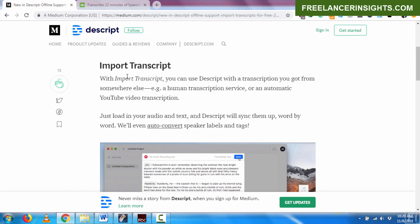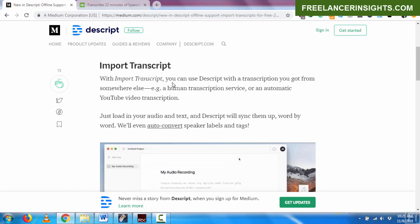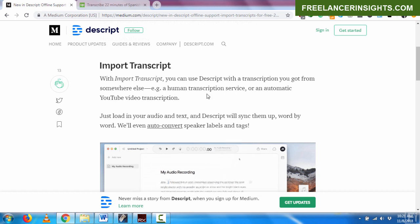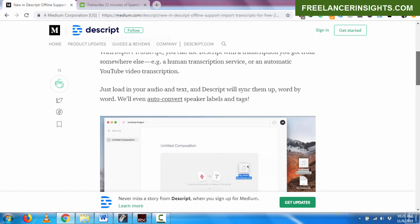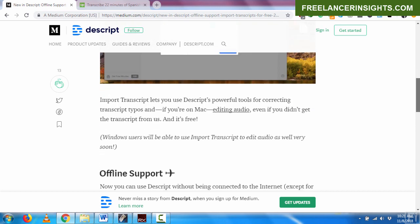This update was sometime in August and you can import a transcript. And this you can use on Descript, whether it's a human transcription service that prepared that transcript or an automatic YouTube video transcription. You just load the audio and the text and Descript will sync them up word by word. They actually even autocorrect the speaker labels and tags.